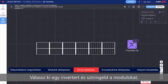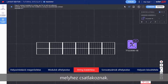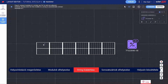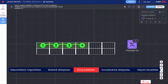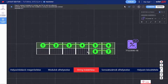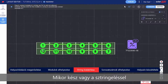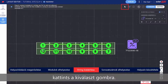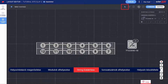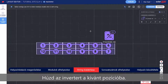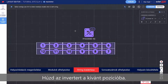Select an inverter and string the modules connected to it. When you're done stringing, click the Select button. Then drag the inverter to your desired location.